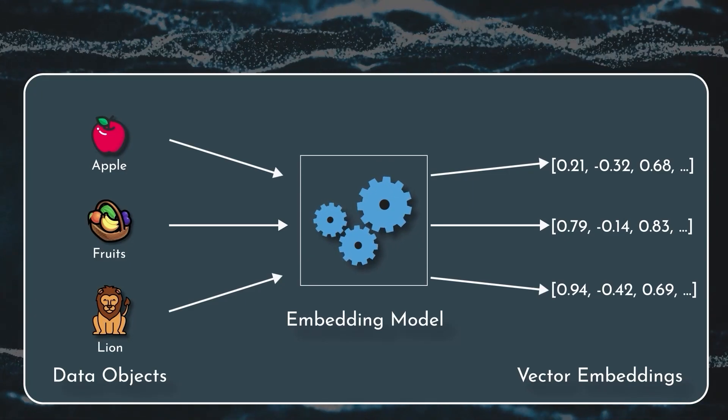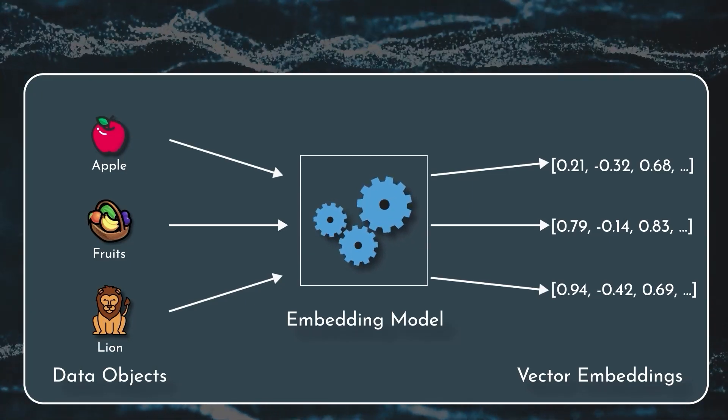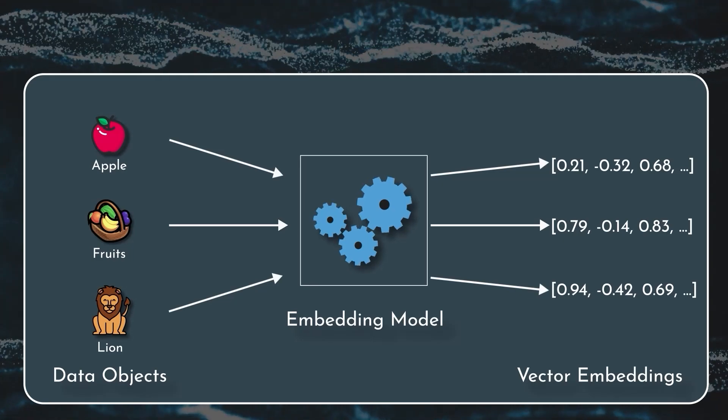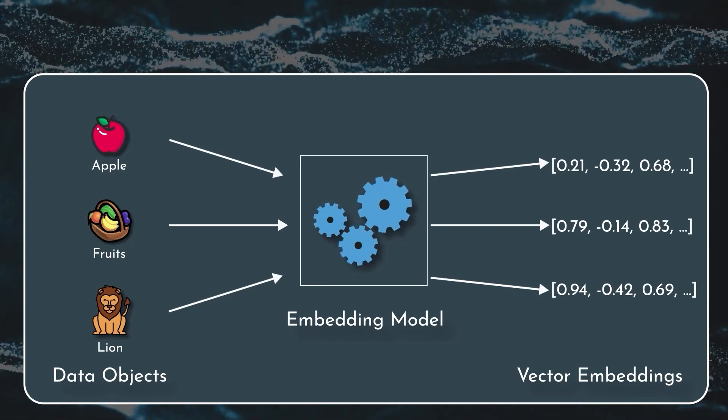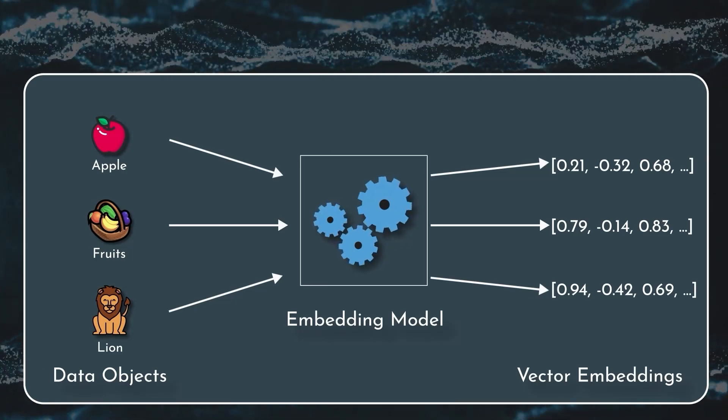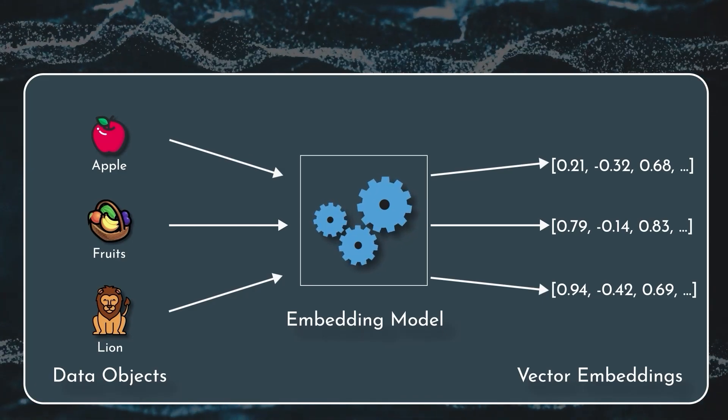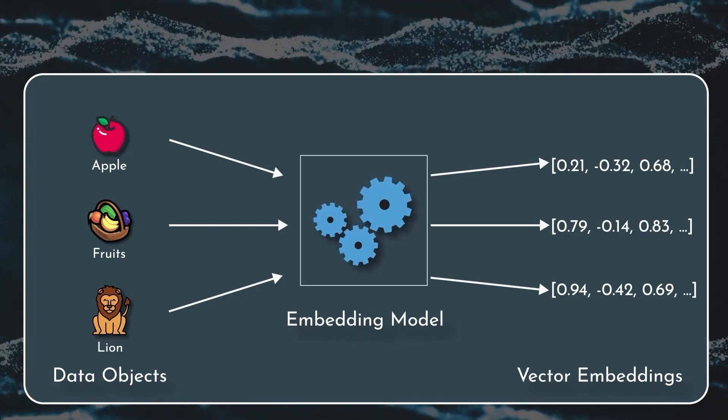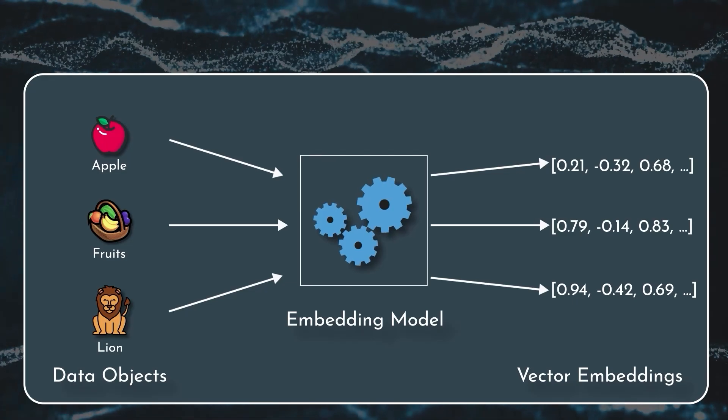The embedding model here is acting as a translator, translating any object—text, image, video—into vectors. So it plays a very critical role.